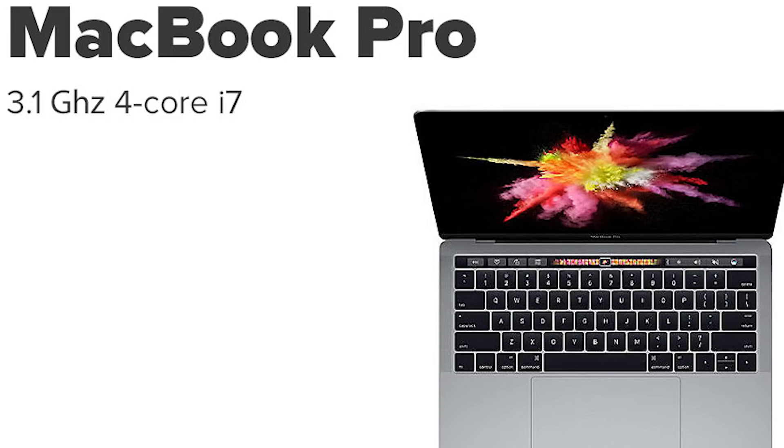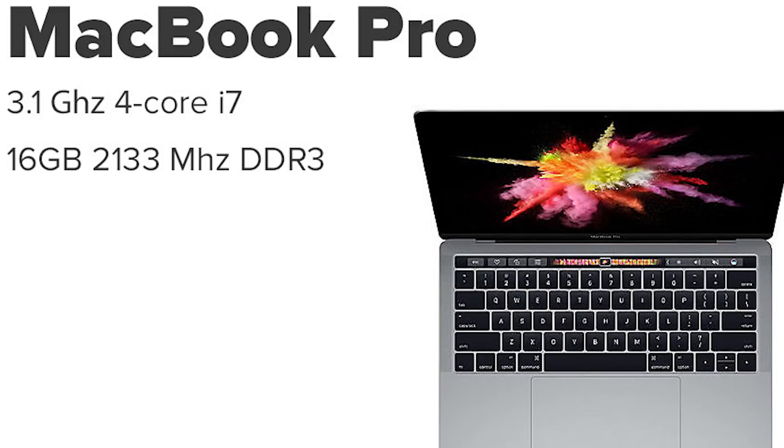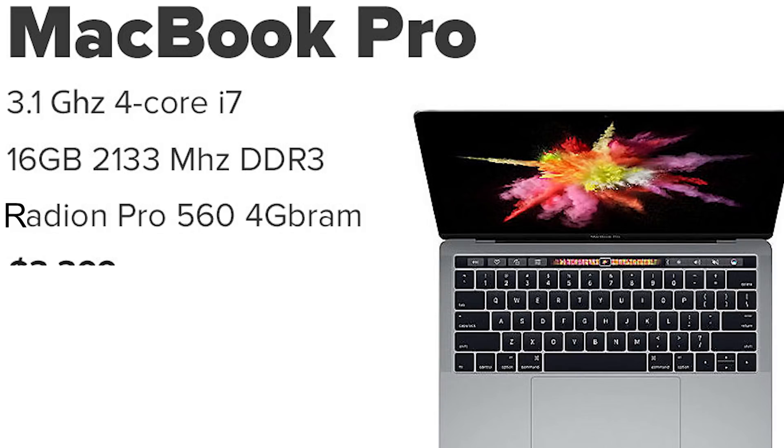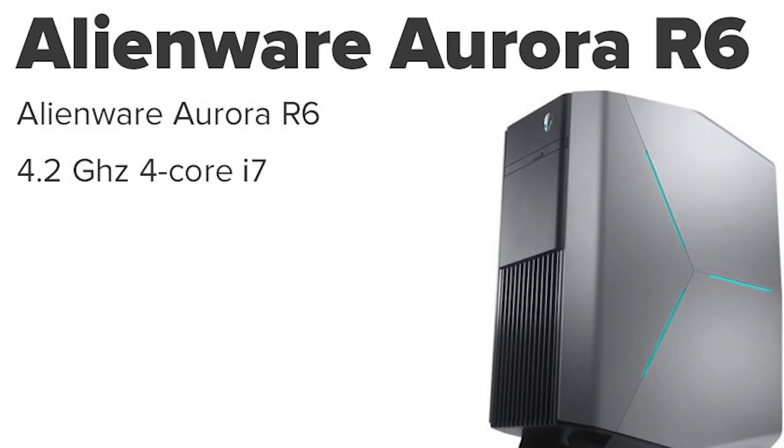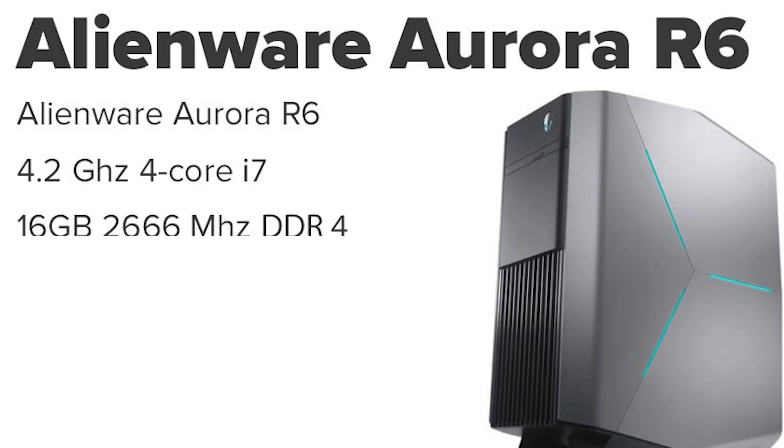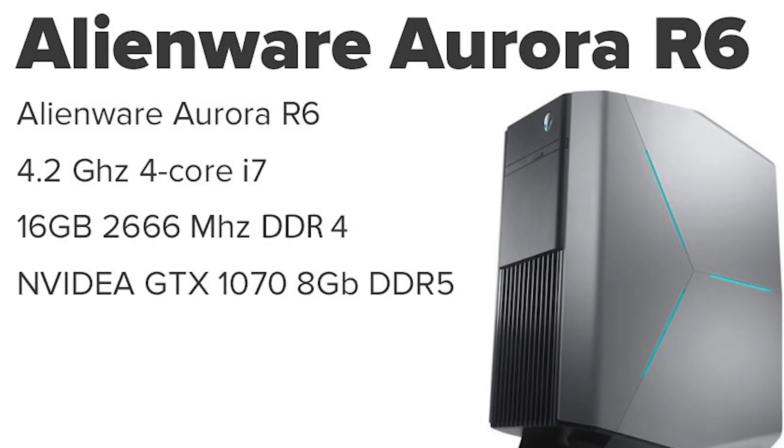We have the latest MacBook Pro 2017 which is a 4-core i7 at 3.1GHz with 16GB of RAM and a 4GB video card, weighing in at $3,399. And now we have the dark horse, an Alienware Aurora R6 running quad-core at 4.2GHz, 16GB of 2666 DDR4 RAM which is the same as the iMac Pro, and an 8GB DDR5 NVIDIA video card. This comes in much less than all the others at $1,600.